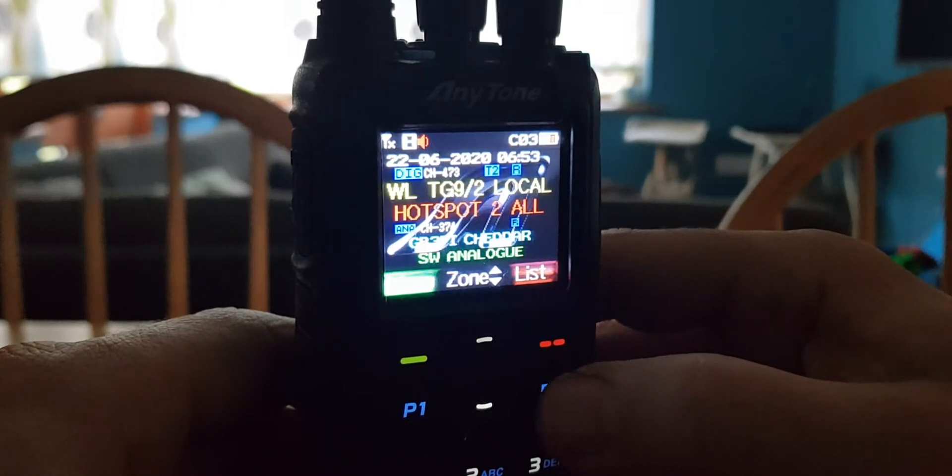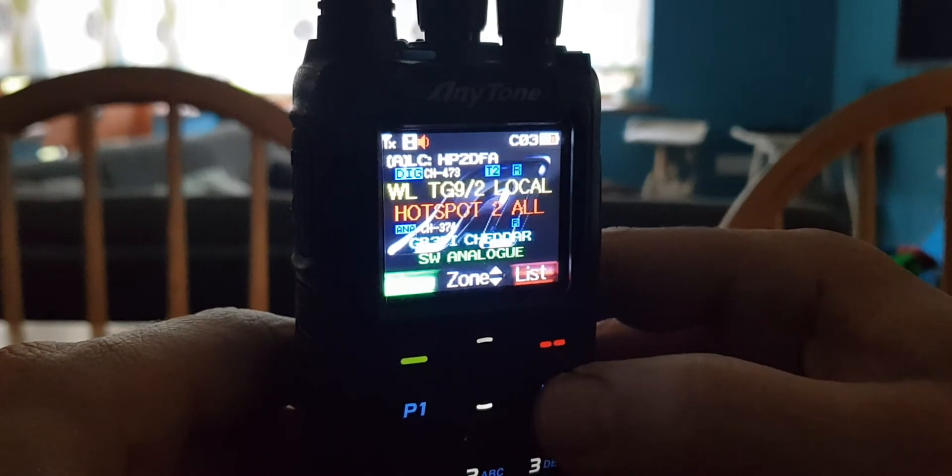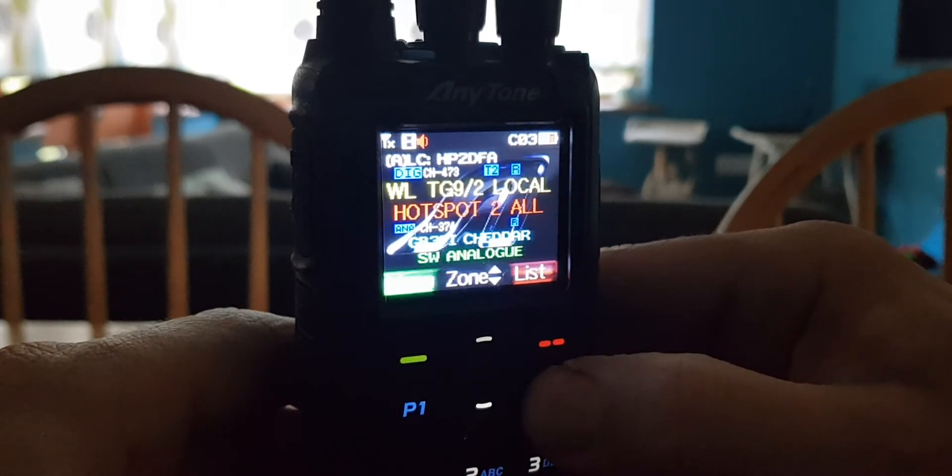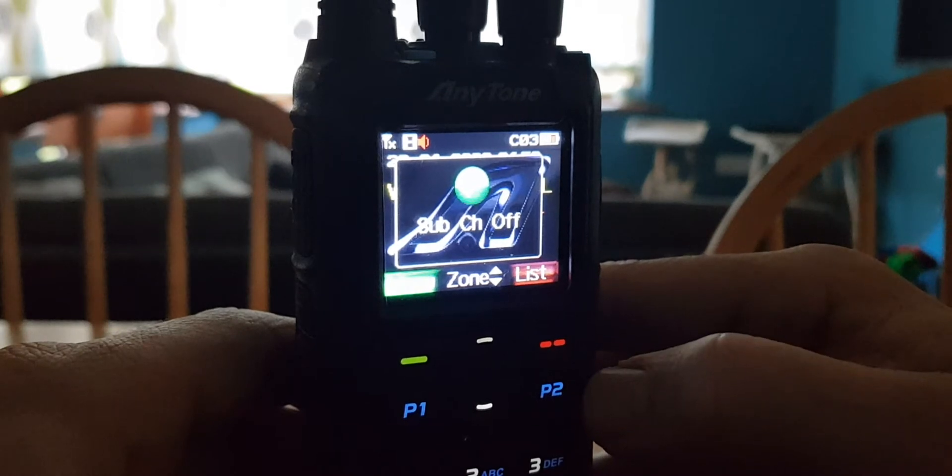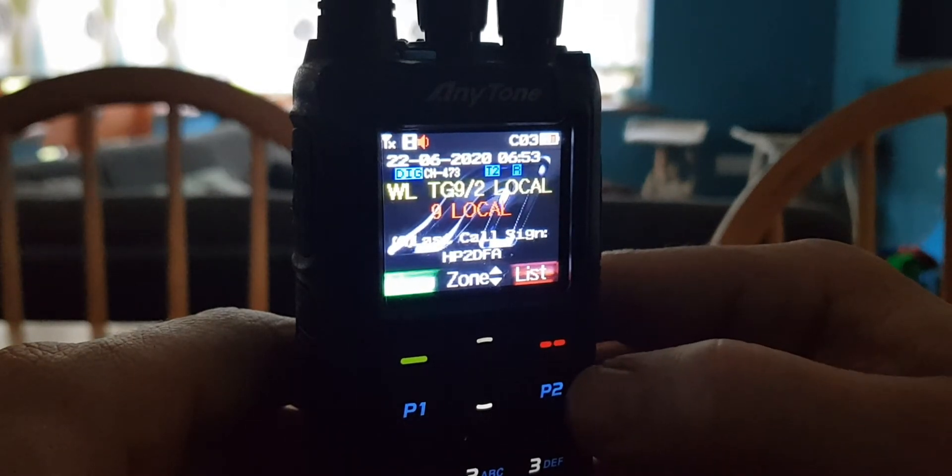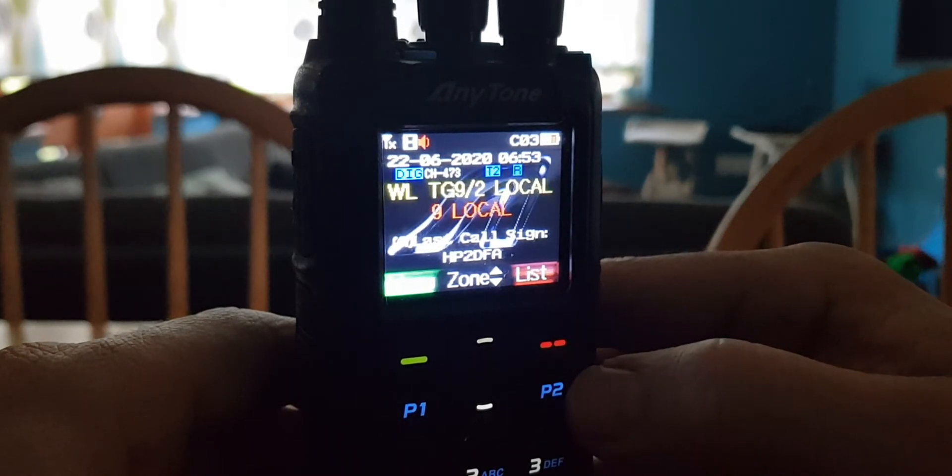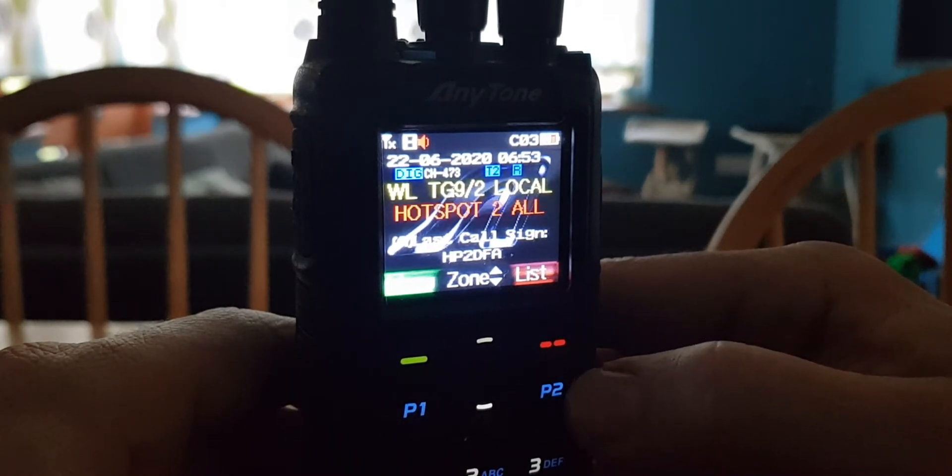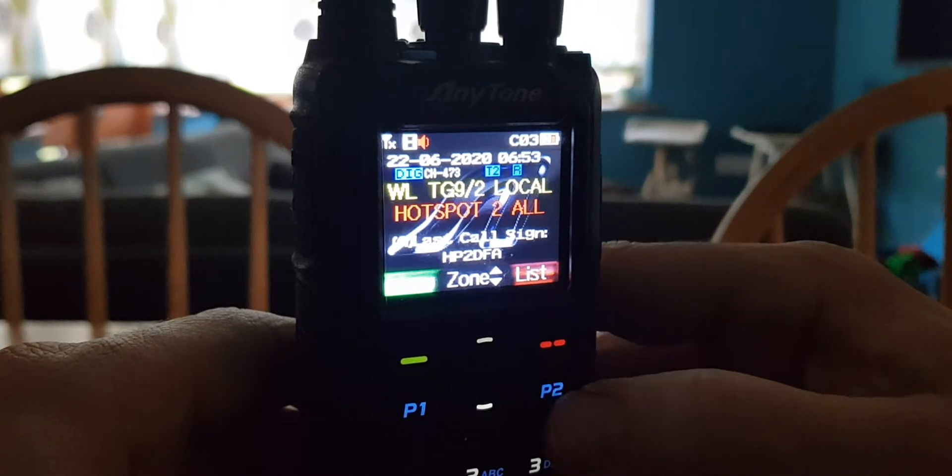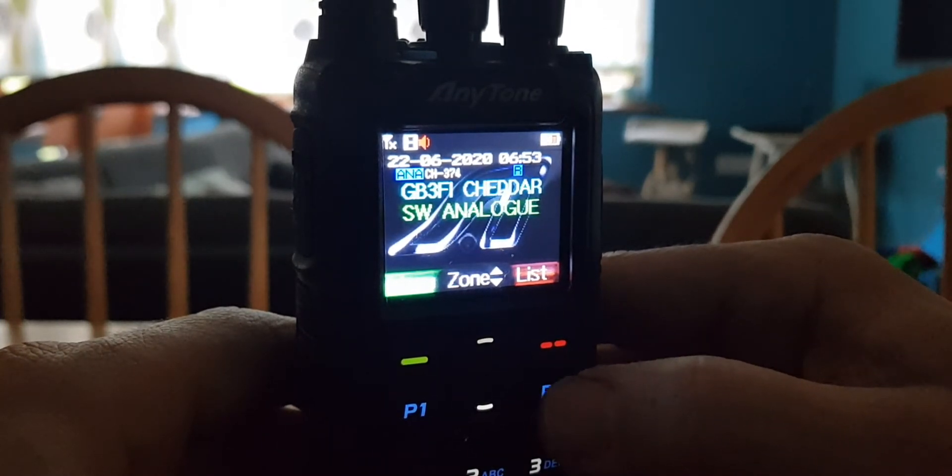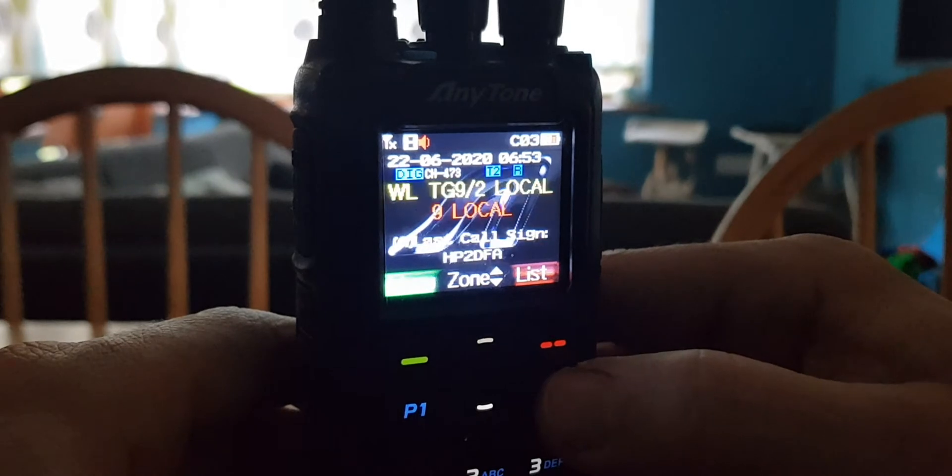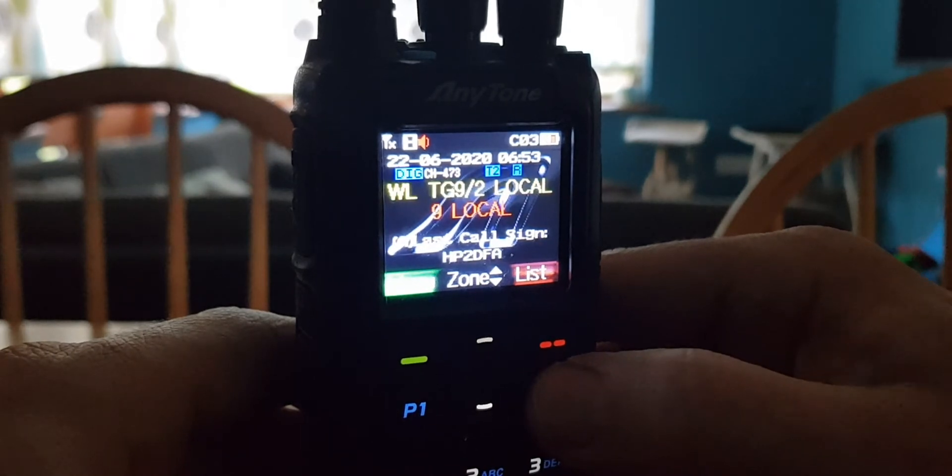Now if you hold down the P2, it says sub channel off. So now you're only on one band at a time. So if you push the P2 now, you will switch between the A band and the B band.